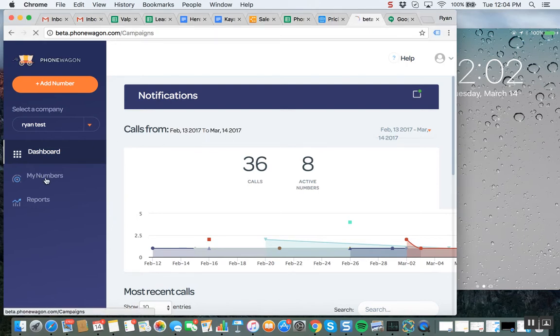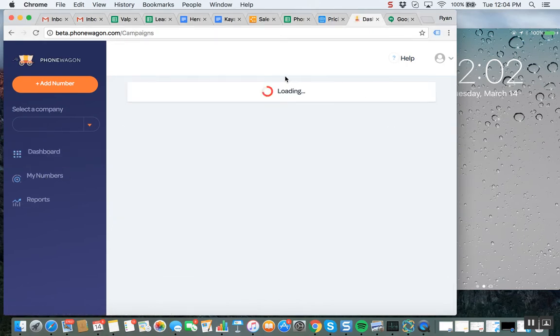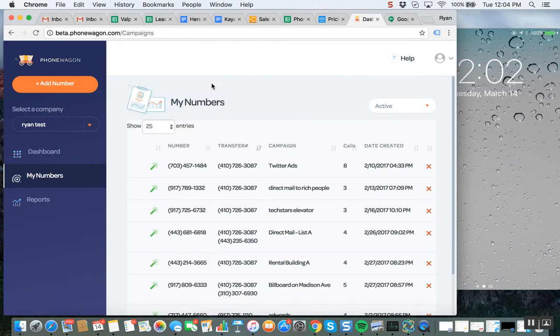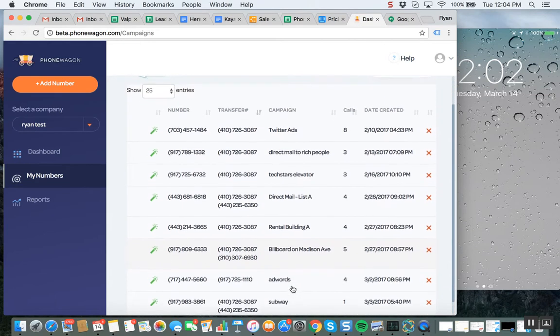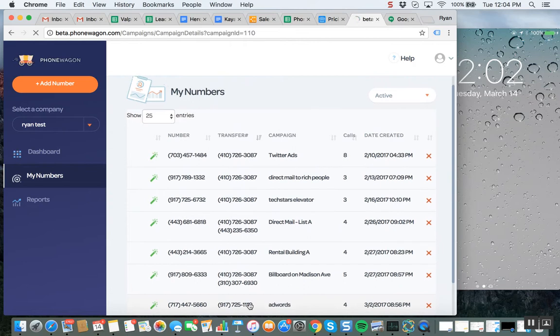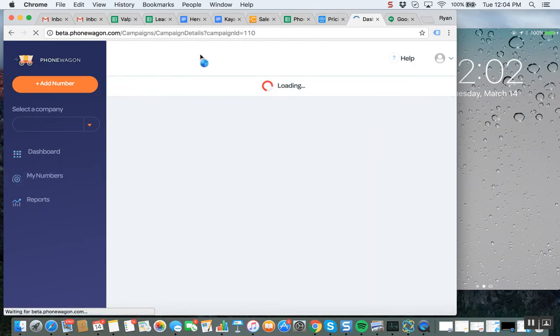So I'm going to go into my numbers right now, and I'm just going to show you. So for instance, this number down here, this 717 number, I'll click on it.